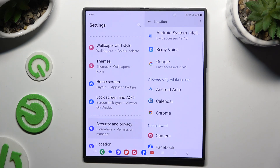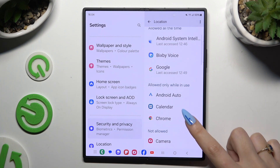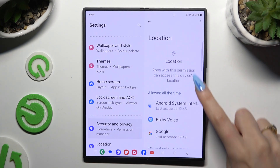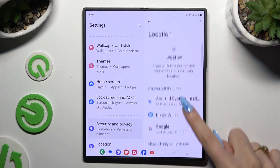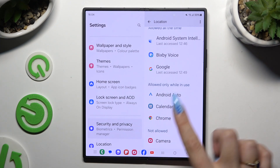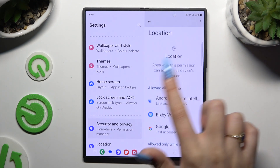I can see that my Calendar just gained access to this device's location while I'm using it.